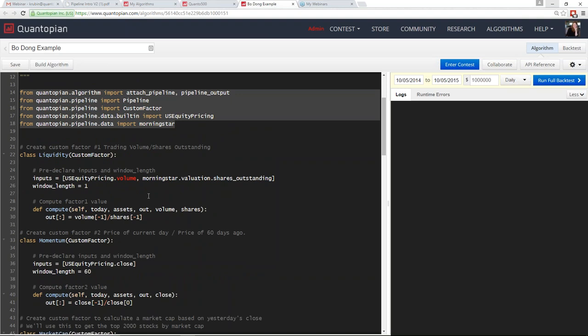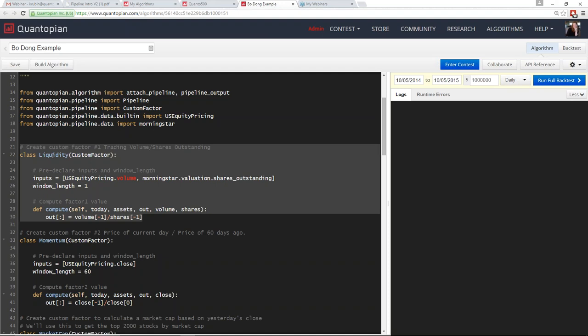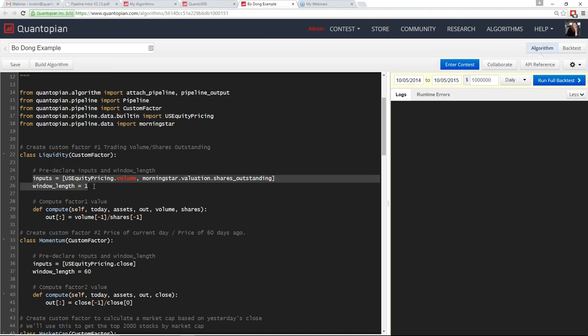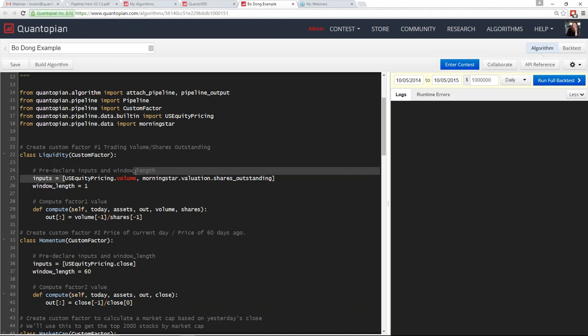One of the most powerful things about this API is that you can use built-in factors — like simple moving average, RSI, and VWAP — where you just identify the inputs and get the output. Or you can create custom factors. This is an example of creating a custom factor: it's defined as its own class. The liquidity factor has pre-declared inputs and window length. My inputs are `USEquityPricing.volume` and the Morningstar fundamentals value for shares outstanding, and my window length is 1.